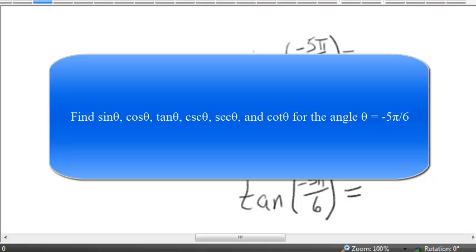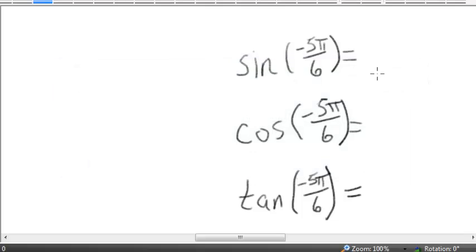For problem 8a of the review sheet for test 3, we need to find the six trigonometric functions evaluated at the angle negative 5π over 6. Now this is a negative angle and it's not in the first quadrant, so we can't calculate these ratios using solely right triangle trigonometry. We have to use trigonometry in the Cartesian coordinate system.